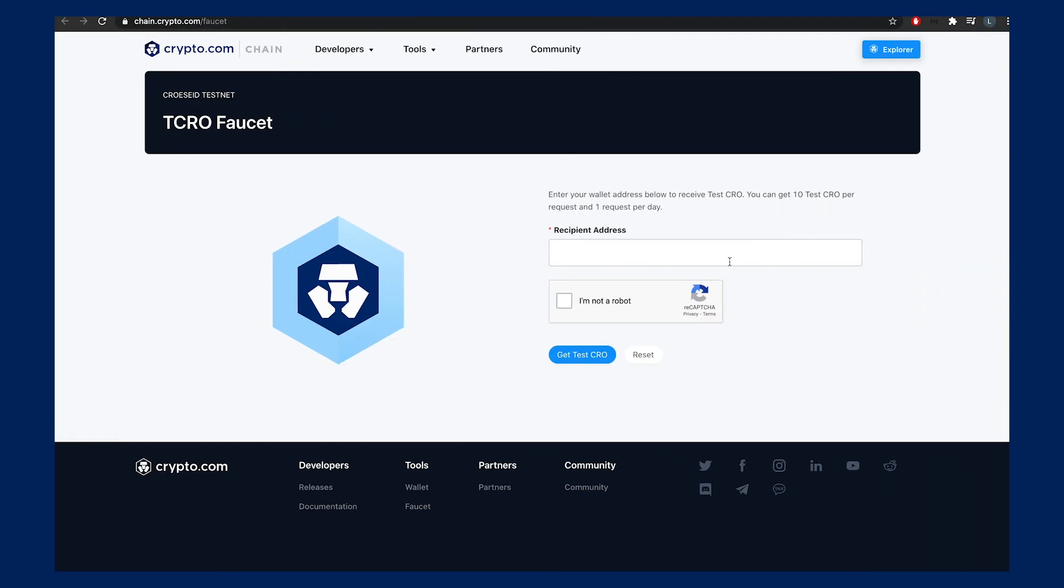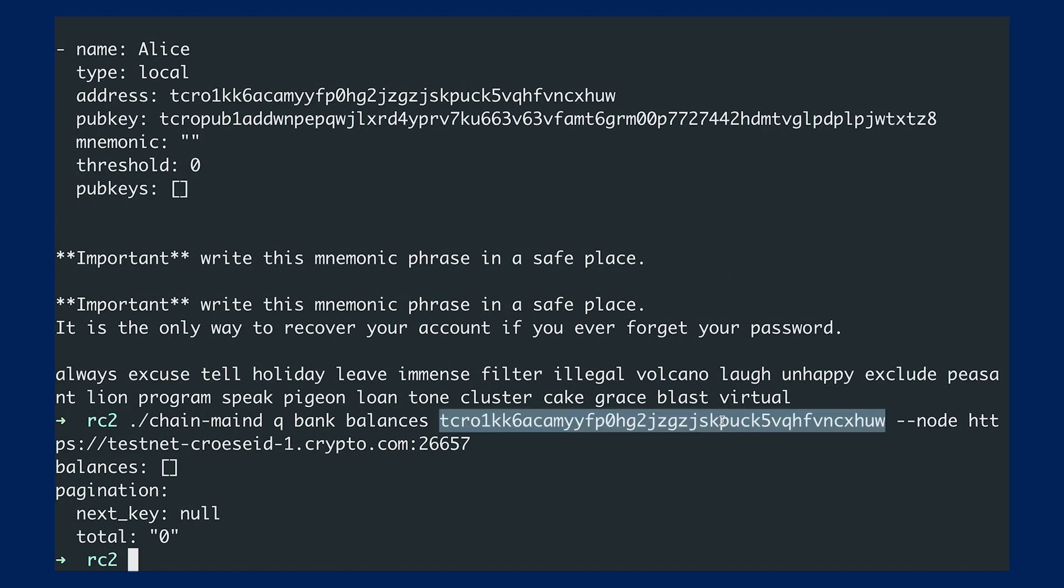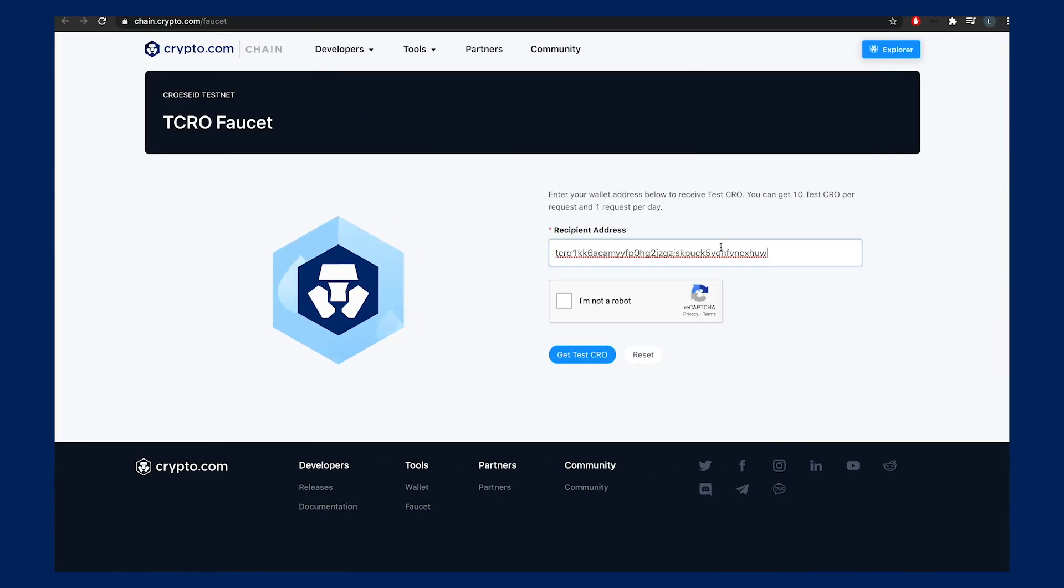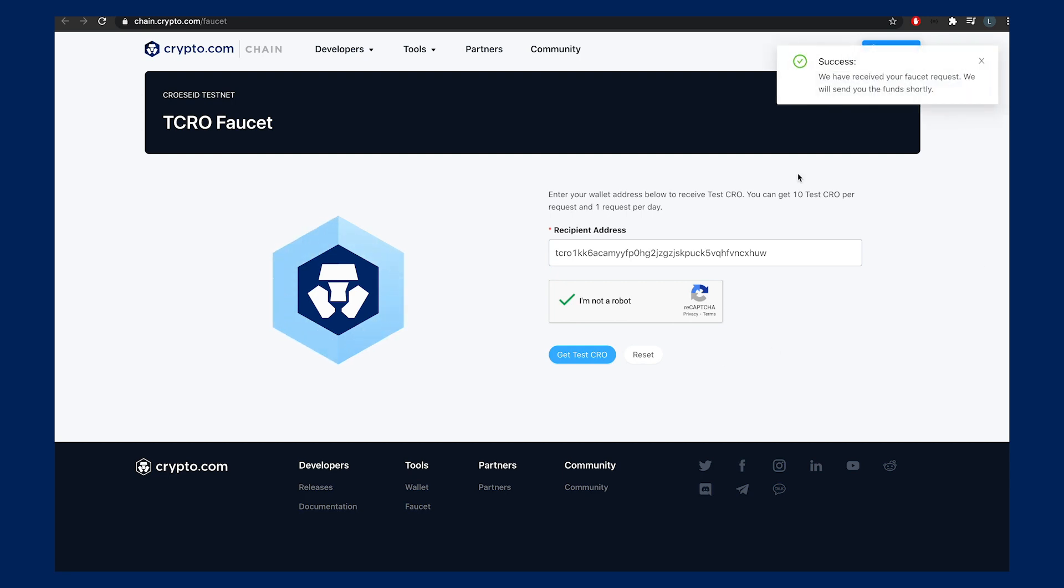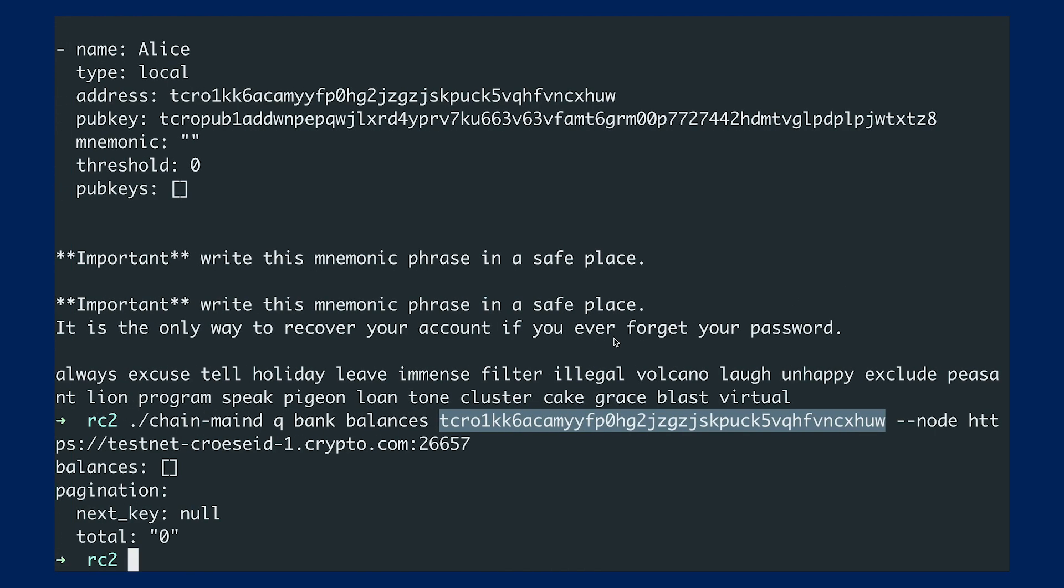However, we can request some funds from the faucet. Just insert the recipient address, and once you get this success message, alright.